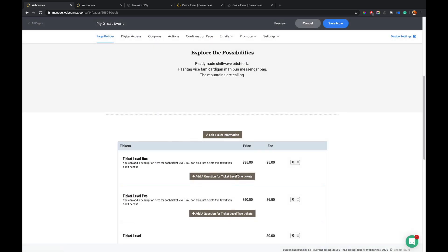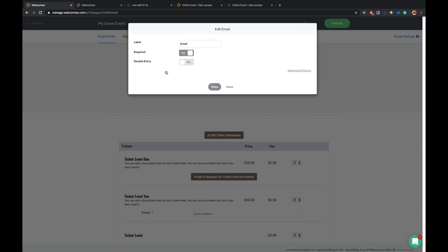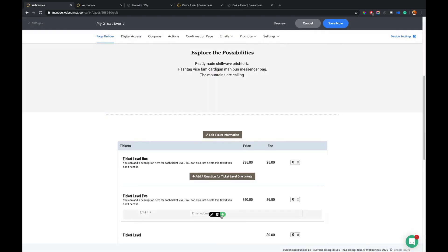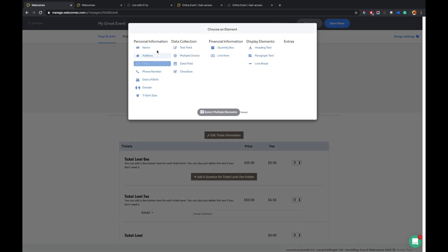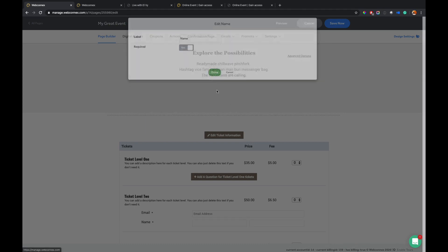And then you can ask questions for certain ticket levels as well. So if you wanted to capture a question for the second ticket level here and maybe you want to capture their email and then maybe you also wanted to capture their name, you can do that.